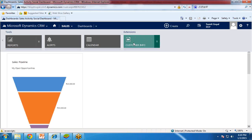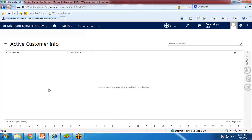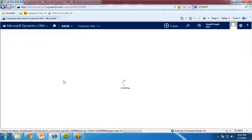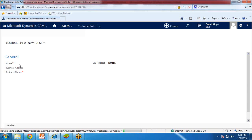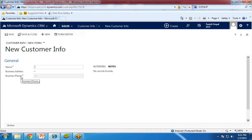This was the name of our entity. I click on Customer Info and from here there is a New button. I click on New and we have got all three fields which we added into our entity: name, business address, and phone. Out of them, name is required and business phone is required.